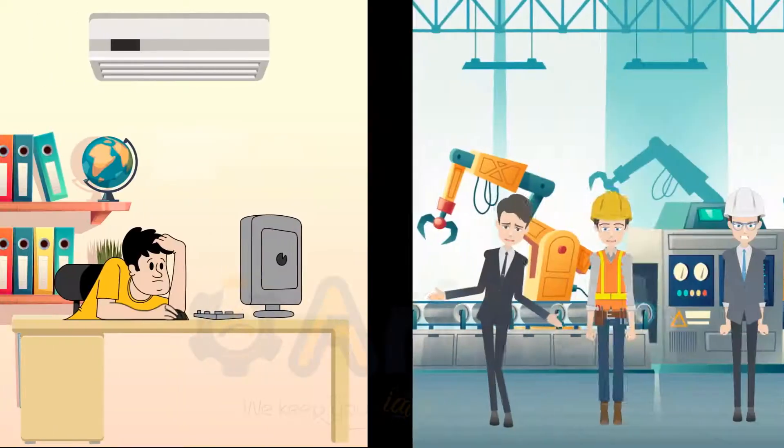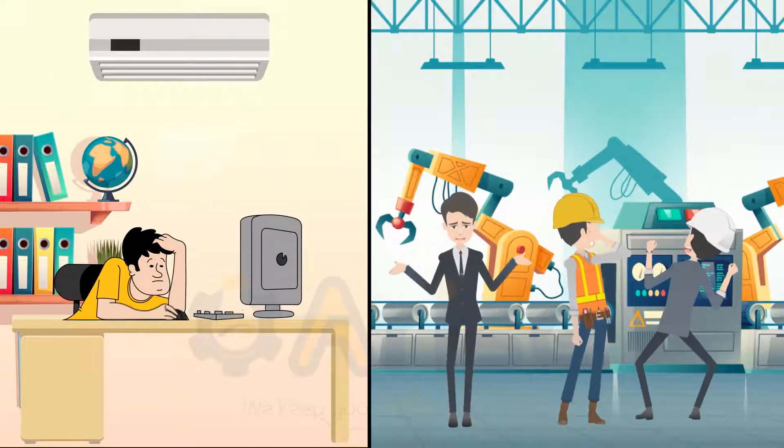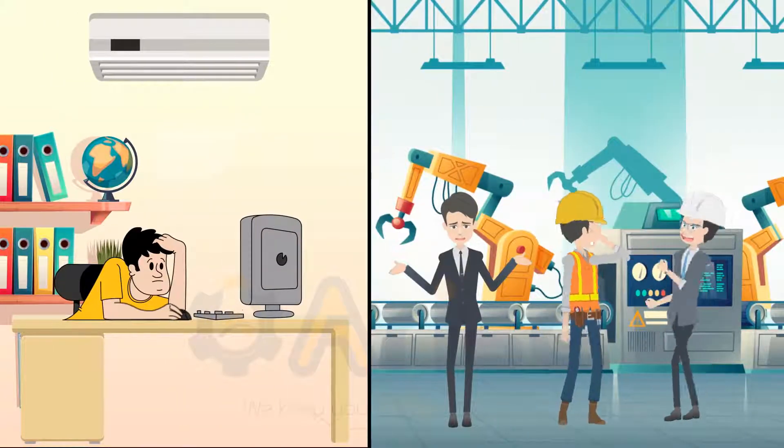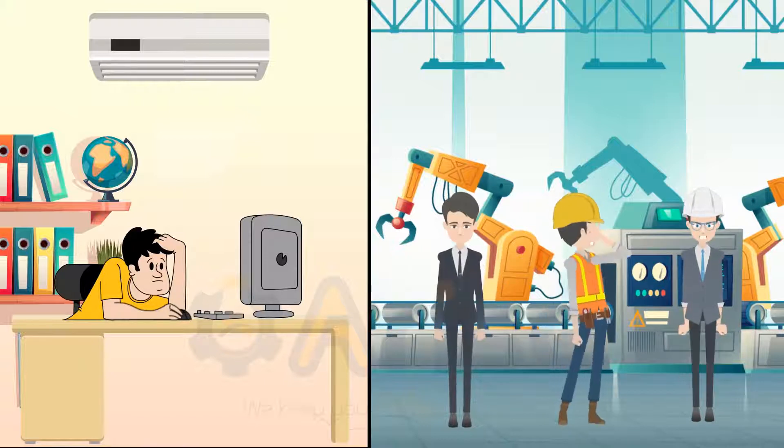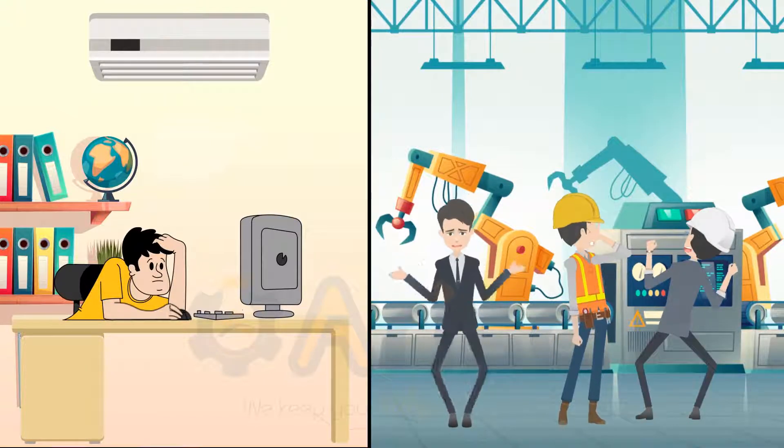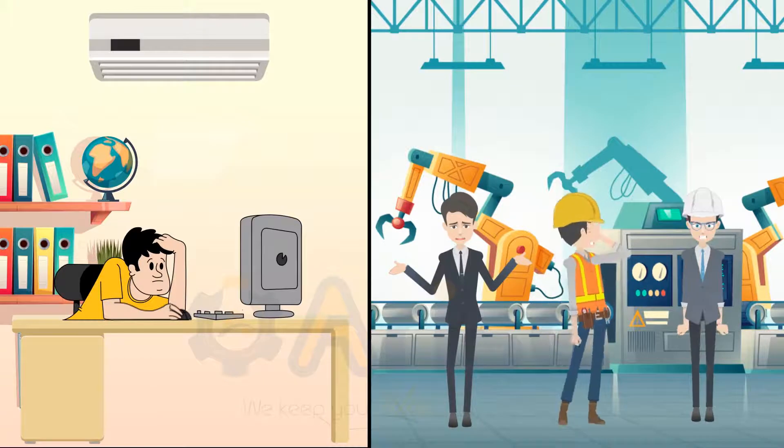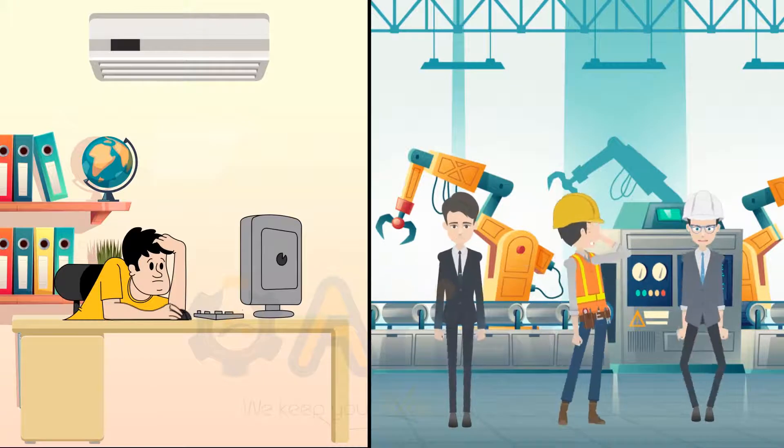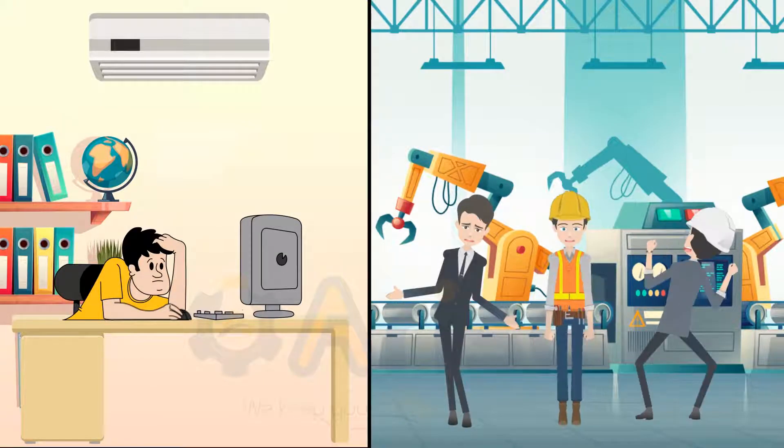When BOM preparation becomes a manual process, there are chances of errors. These errors couldn't be identified during the design phase but identified during the assembly stage, which becomes too late and affects our complete project delivery.